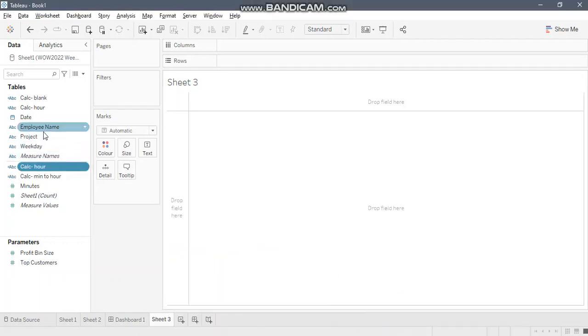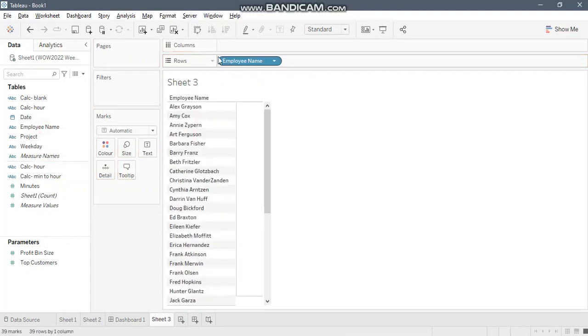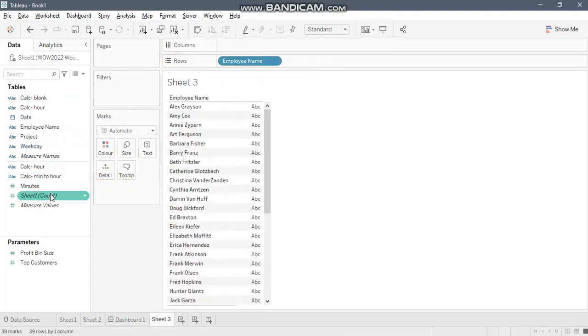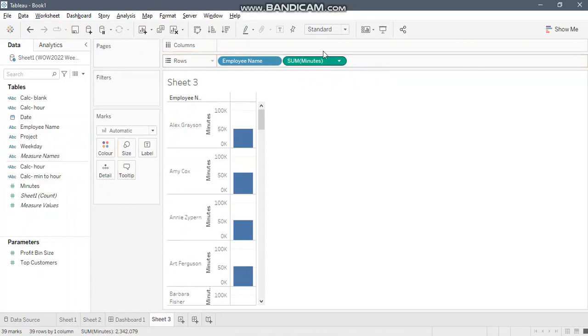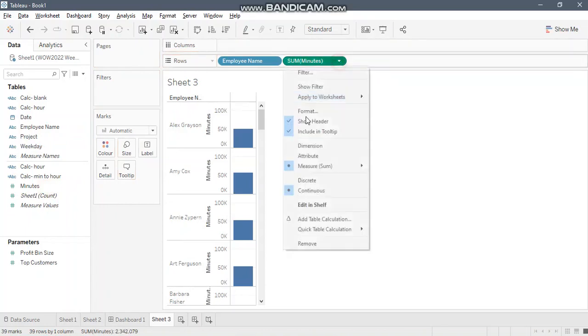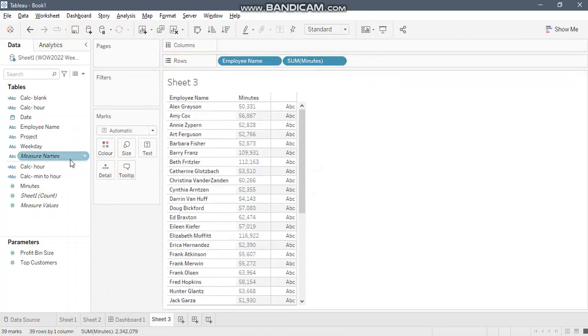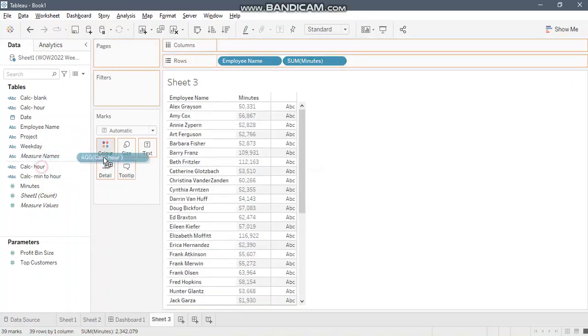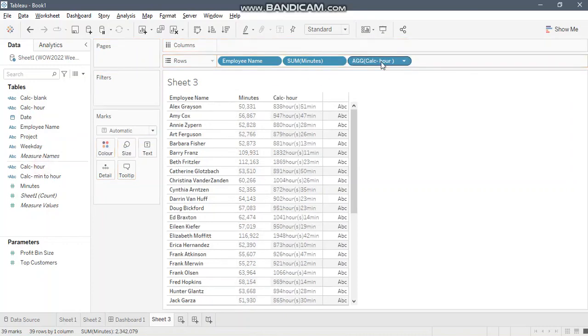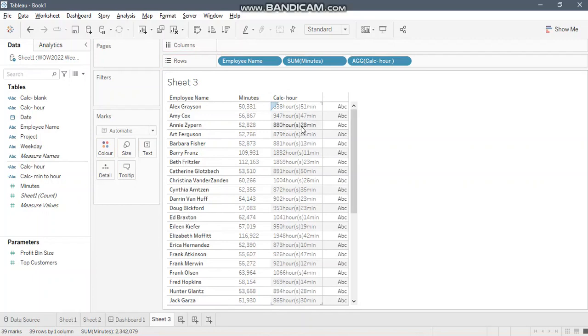Now let's bring this into the visualization. Employee name, I'll bring minutes for comparison, and now let's bring in our calculation. See, it has got converted. You can add a space over here so that it looks aesthetically good.